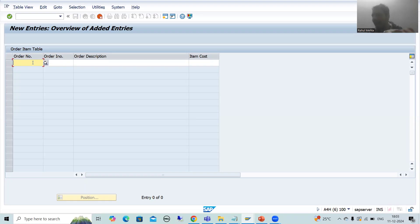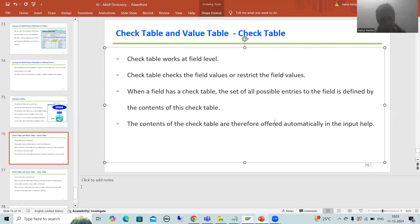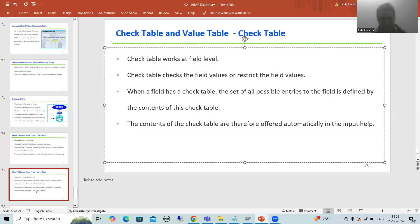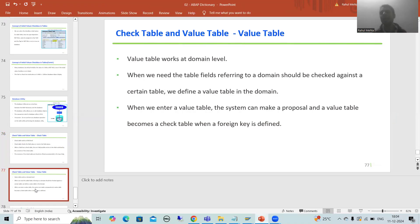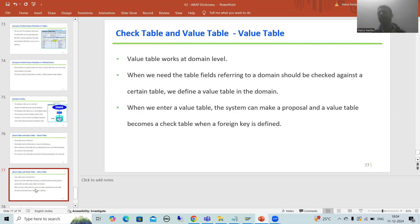In the next video we will cover value table — how to use it and what is the difference between check table and value table. That's it for this video. Thank you.